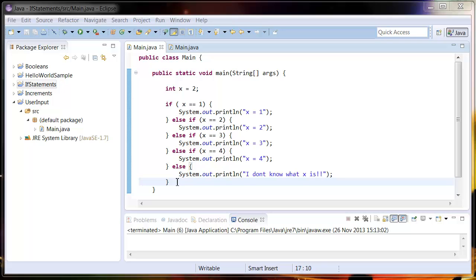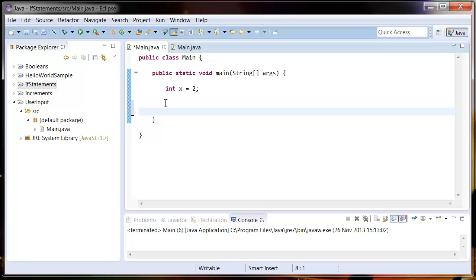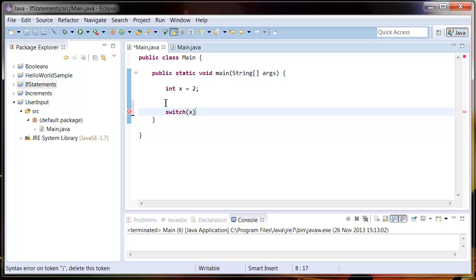So what we're going to do is try and simplify this with the switch statement. So first of all, I'm going to get rid of this and we're going to type switch, indent it a bit. I'm going to put the value that we're going to be comparing so in this case x.